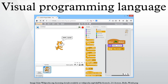In computing, a visual programming language is any programming language that lets users create programs by manipulating program elements graphically rather than by specifying them textually.